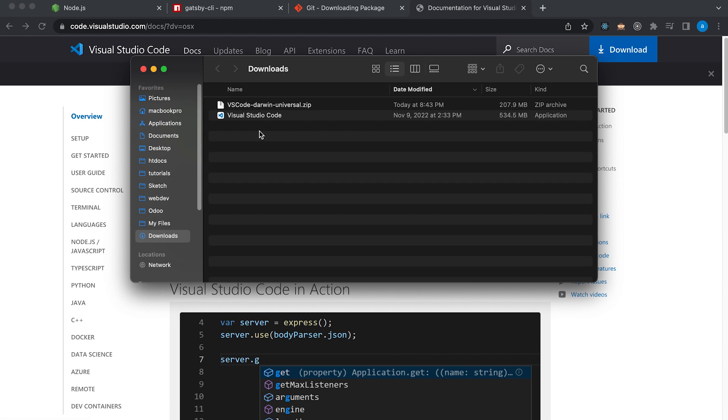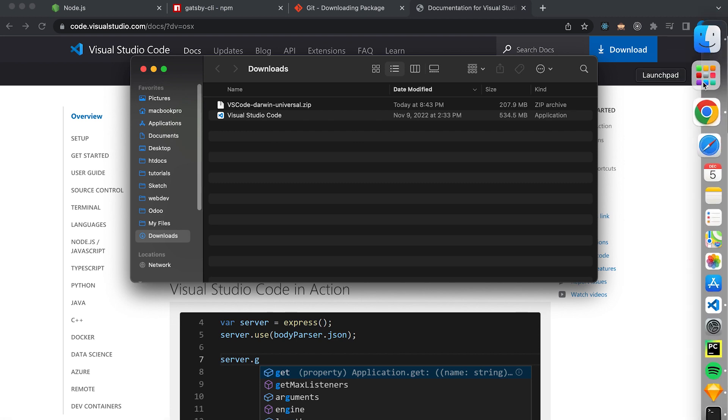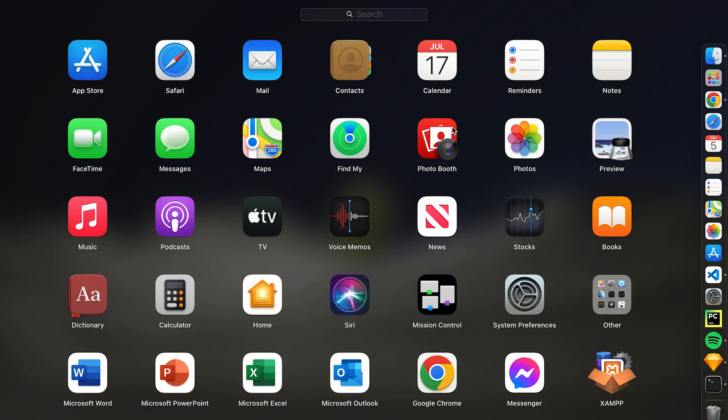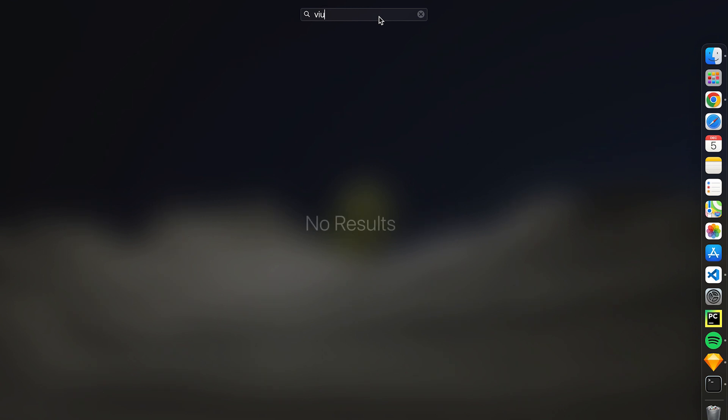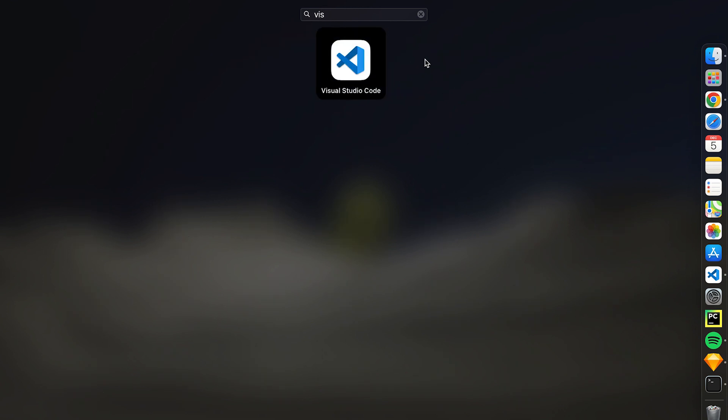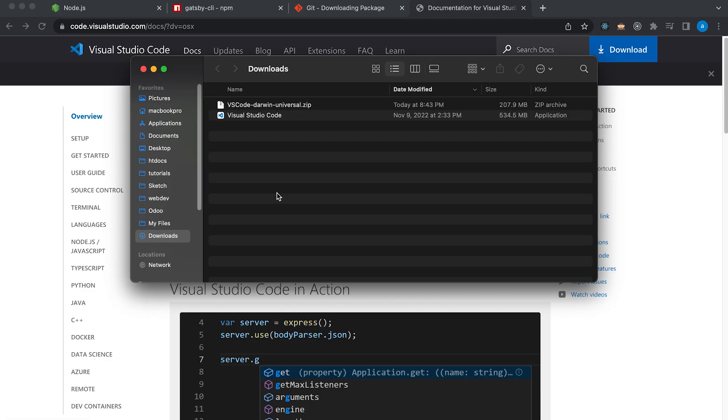To verify if we have successfully installed Visual Studio Code, let's open our apps and type Visual Studio Code. So it's here already. So it means we have successfully installed Visual Studio Code. Now that we have installed all the applications needed, we are now ready to create a new Gatsby design. But before that, let me show you the project that we will be creating.